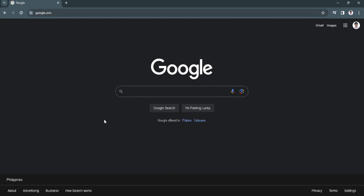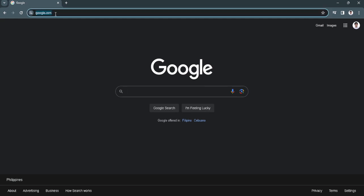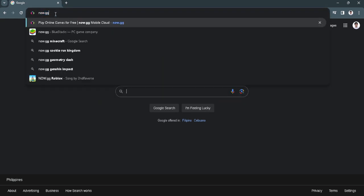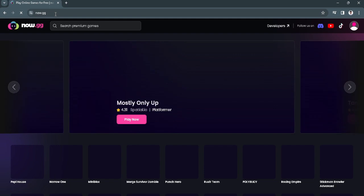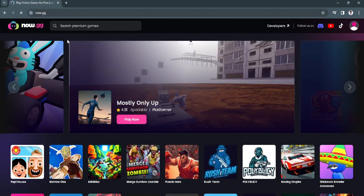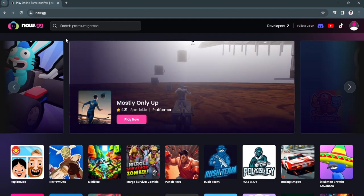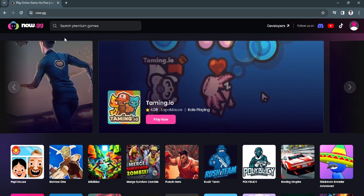First you want to open your default web browser and from here just type the link now.gg. This website allows you to play games on your browser.